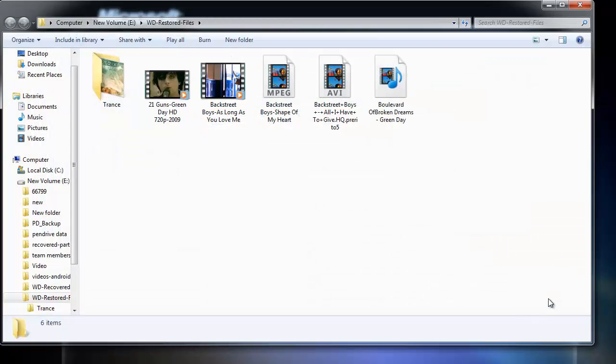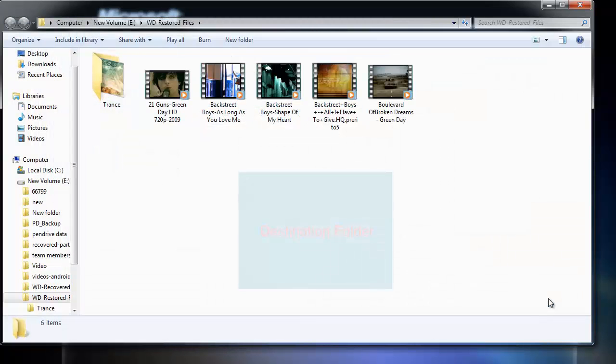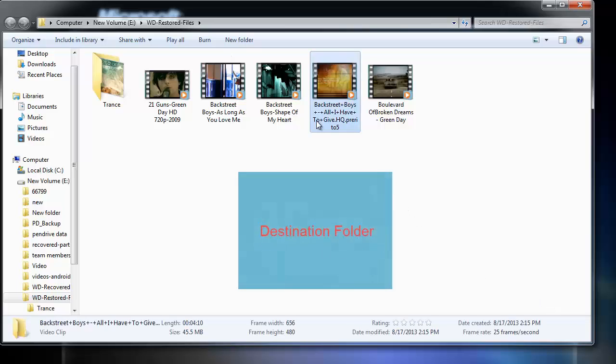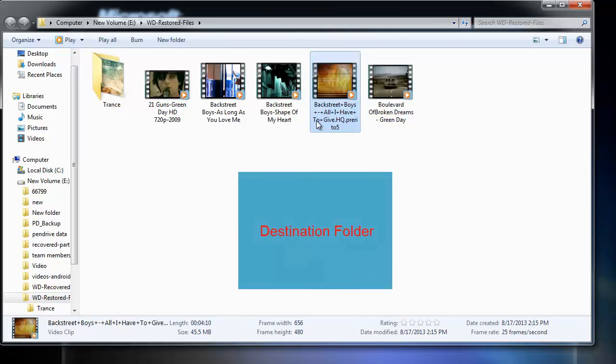As saving of the files is finished, the destination folder will open automatically. Here you can verify each of the data which has been recovered.